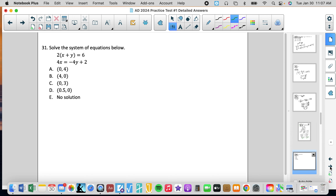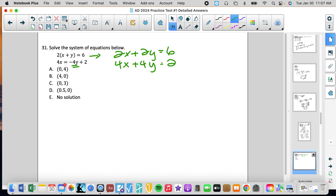Number 31 — solve the system again, same idea. First I'm going to simplify: I distribute and get 2x plus 2y equals 6, then rearrange so the equations are in the same format. Now I'm going to use multiplication — I'll multiply the top equation to eliminate one of the variables.